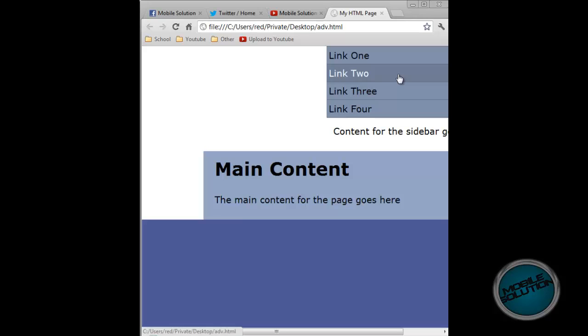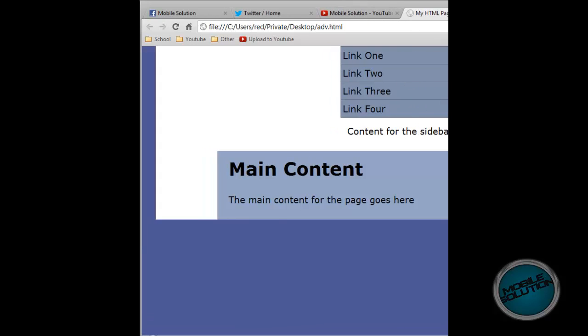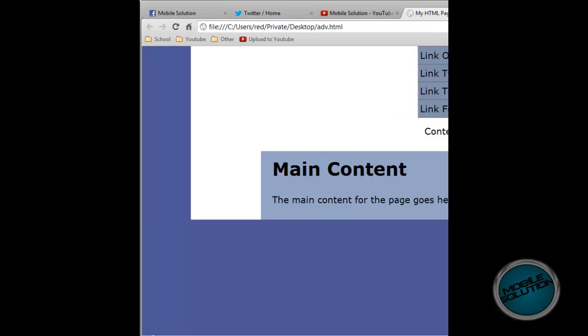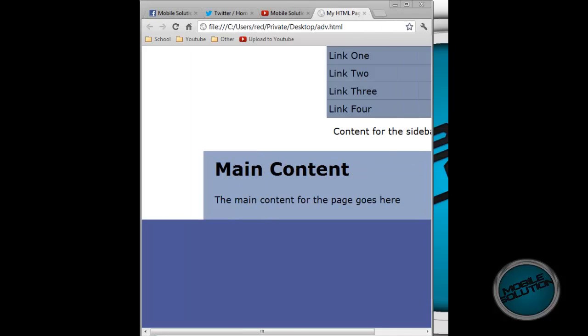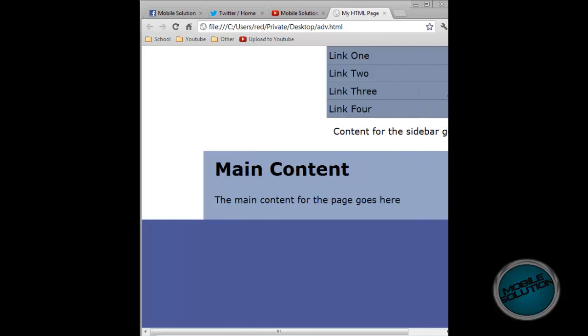This is what the page will look like. Because I've shrunk my thing to make it fit in, it looks a lot different. But on yours it should look better.